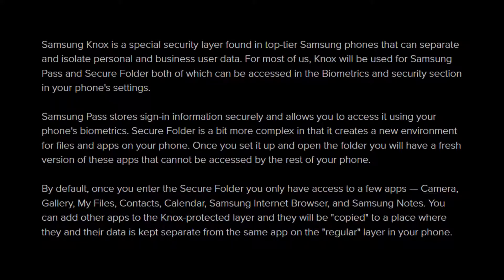The thing that you need to look for with a Samsung Galaxy phone with an unlocked bootloader is to see if Knox has been tripped. Every modern Samsung Galaxy device comes loaded with Samsung Knox, which is not a program but a part of the actual hardware. Going over to Android Central for a better explanation: Samsung Knox is a special security layer found in top-tier Samsung phones that can separate and isolate personal and business user data. For most of us, Knox will be used for Samsung Pass and Secure Folder, both of which can be accessed in the biometrics and security section in your phone settings.